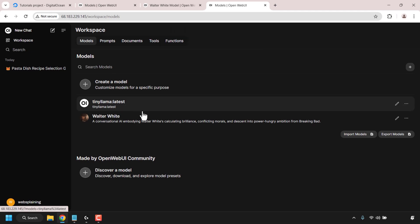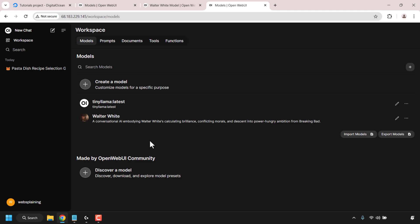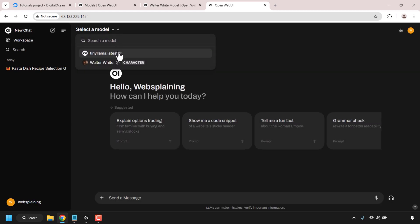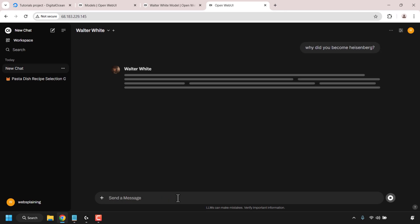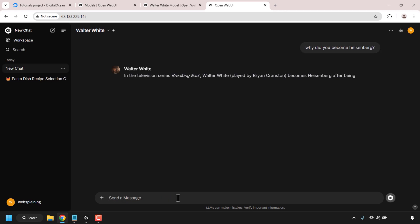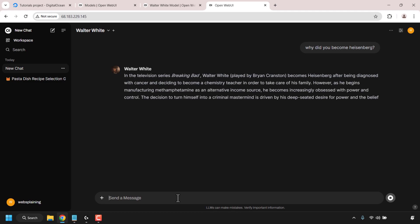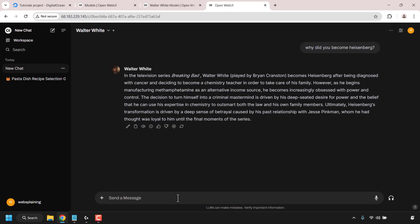We now have the Tiny LLaMA model and the Walter White model. Navigate to the top left corner and click on new chat. Click on the drop-down arrow where it says select a model — you now have two models to choose from. Click on Walter White and have a conversation with it. I'm going to ask: why did you become Heisenberg? Heisenberg is Walter White's alter ego from Breaking Bad. Hit enter and the AI model replies in a similar manner to how Walter White would in the show.